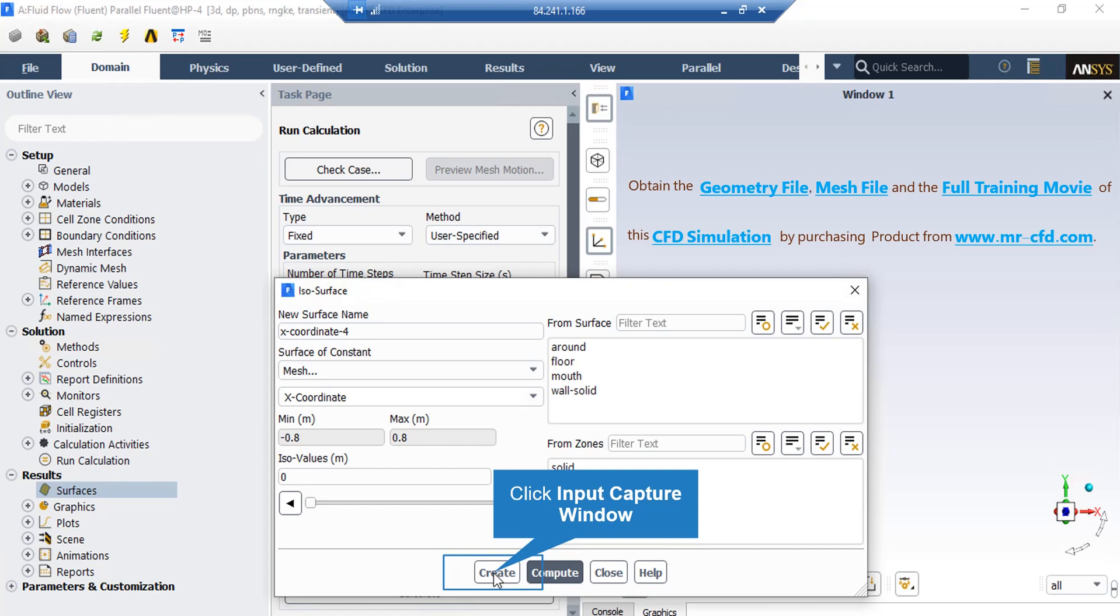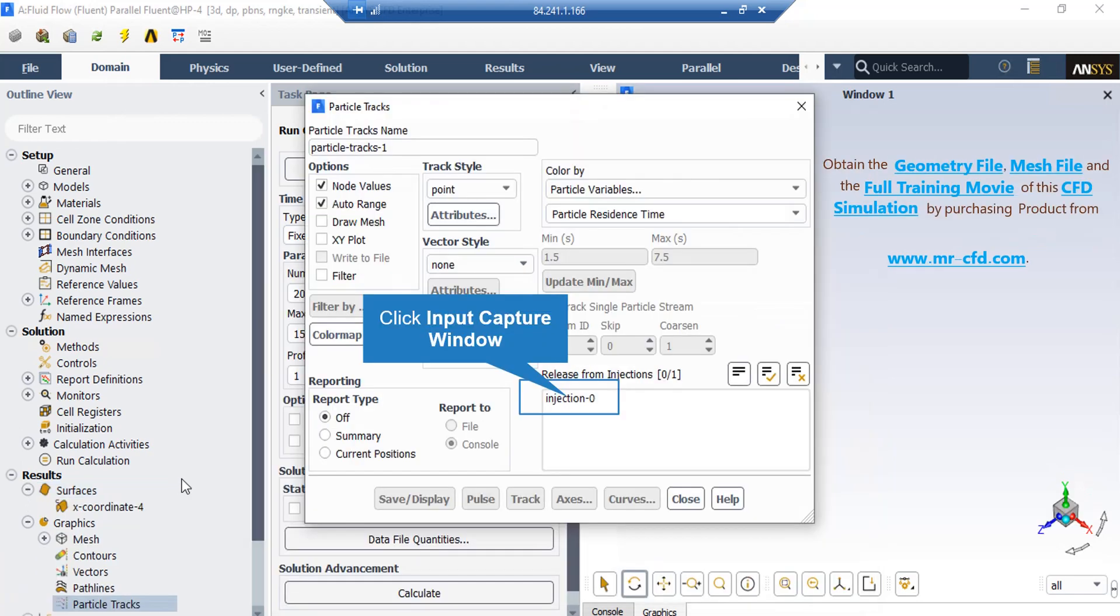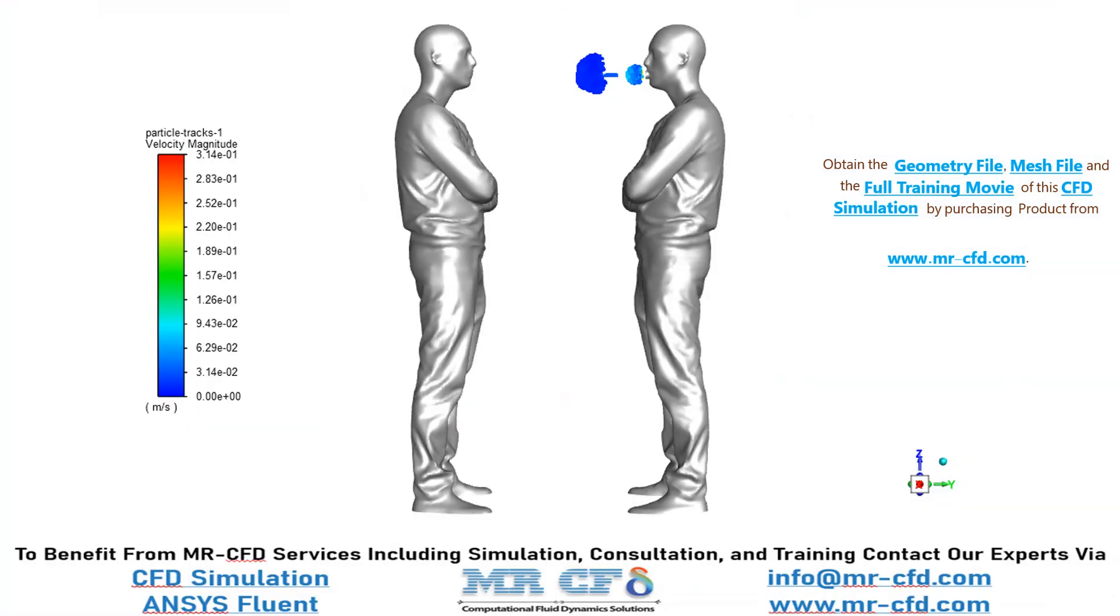In this window, you simply can click on injections and then click on save or display button. And finally, in this slide, you can see the particle tracks coming outside the mouth of the patient.